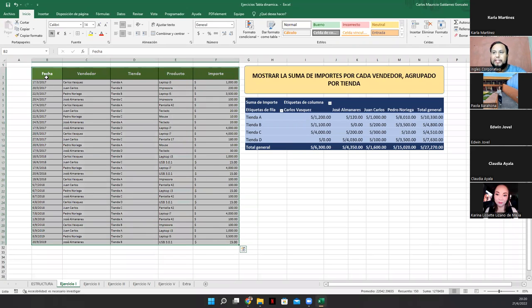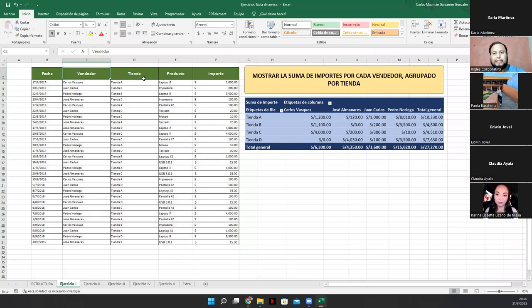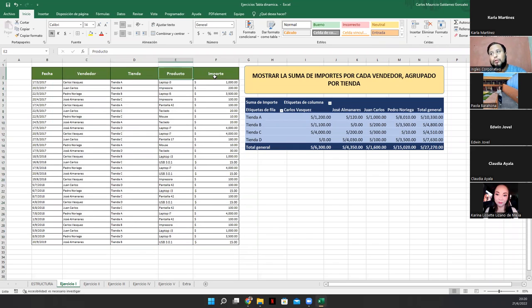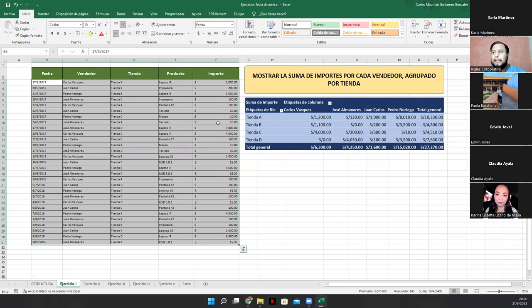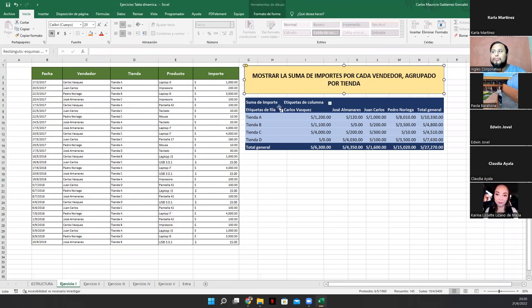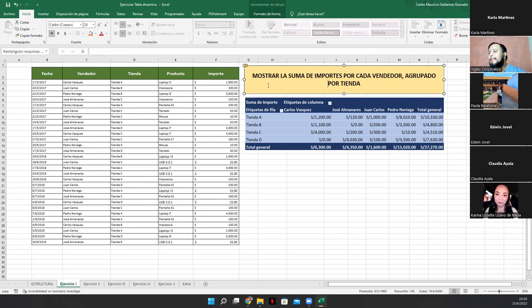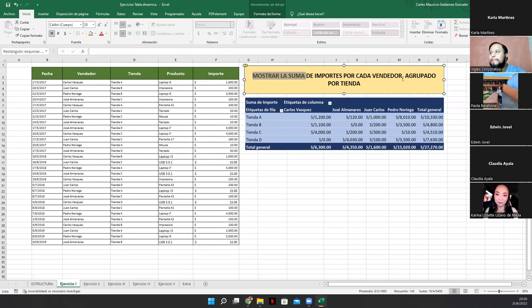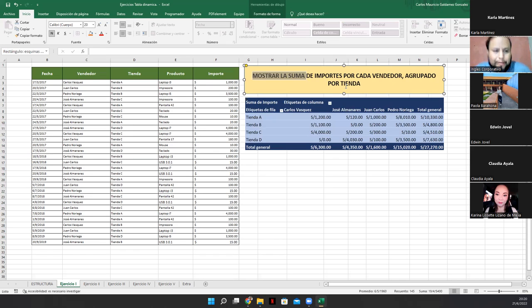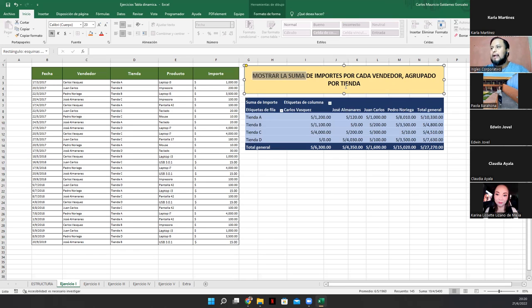Entonces aquí nos dan el recurso. Pero del lado derecho nos dicen lo que tenemos que obtener al final. Y dice acá, veamos. La consigna dice mostrar la suma de los importes por cada vendedor, pero agrupado por tienda. Muy bien. Analicemos esto, por favor, veamos cómo está acá.